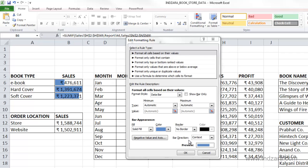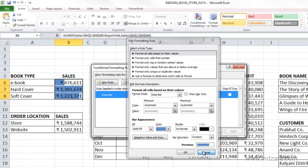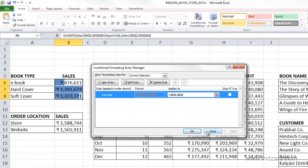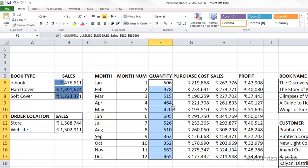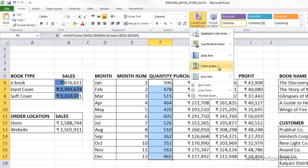We can use data bars when we want to show the comparison of values in a group of cells. The bars are visually easier to read than just the numbers — that's where you would use data bars. I'm going to click cancel because I don't want to make any changes. Now let's learn the next type of graphics, which is color scales. I'm going to choose the quantity values in this table and go to conditional formatting, then color scales.